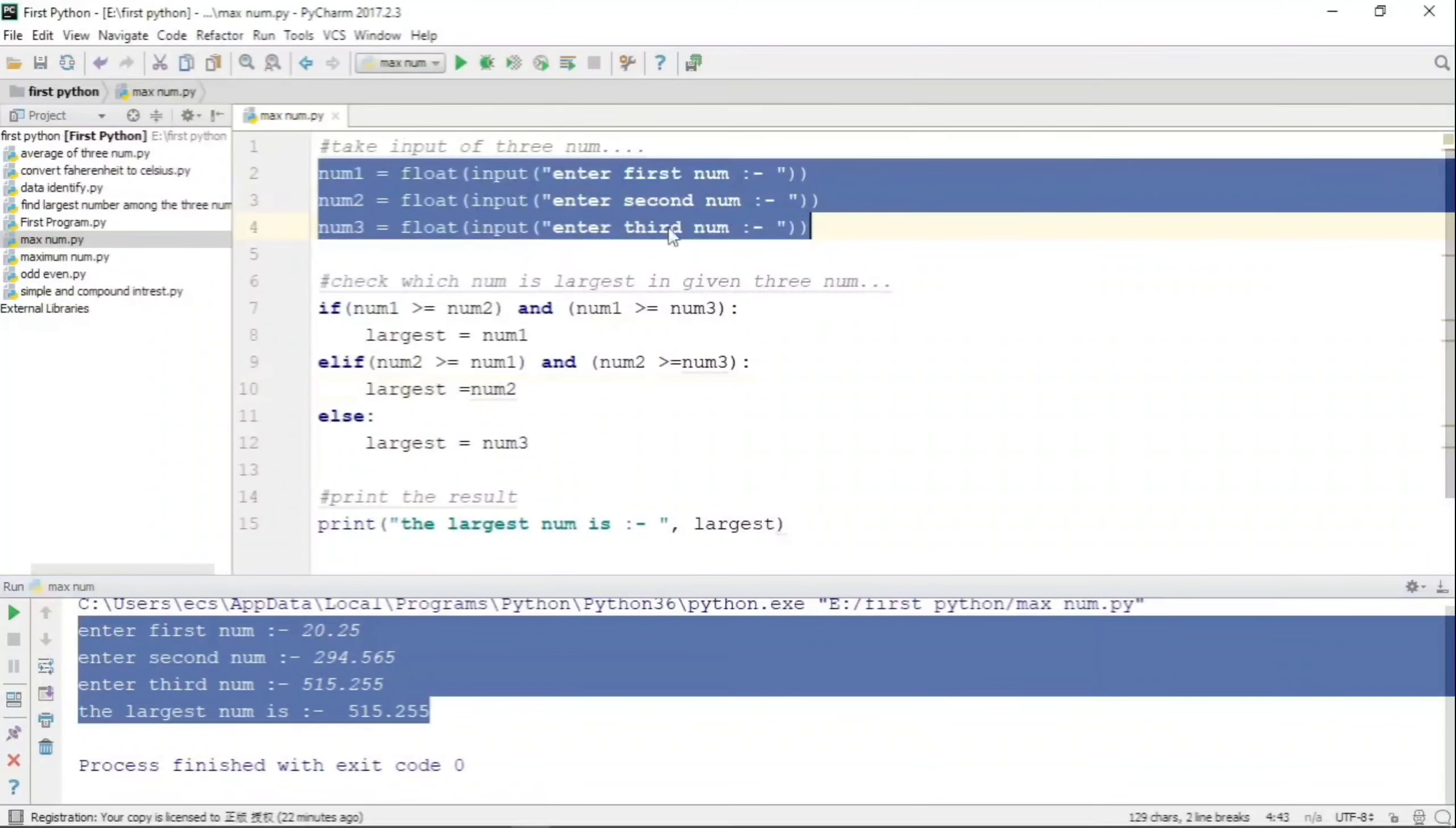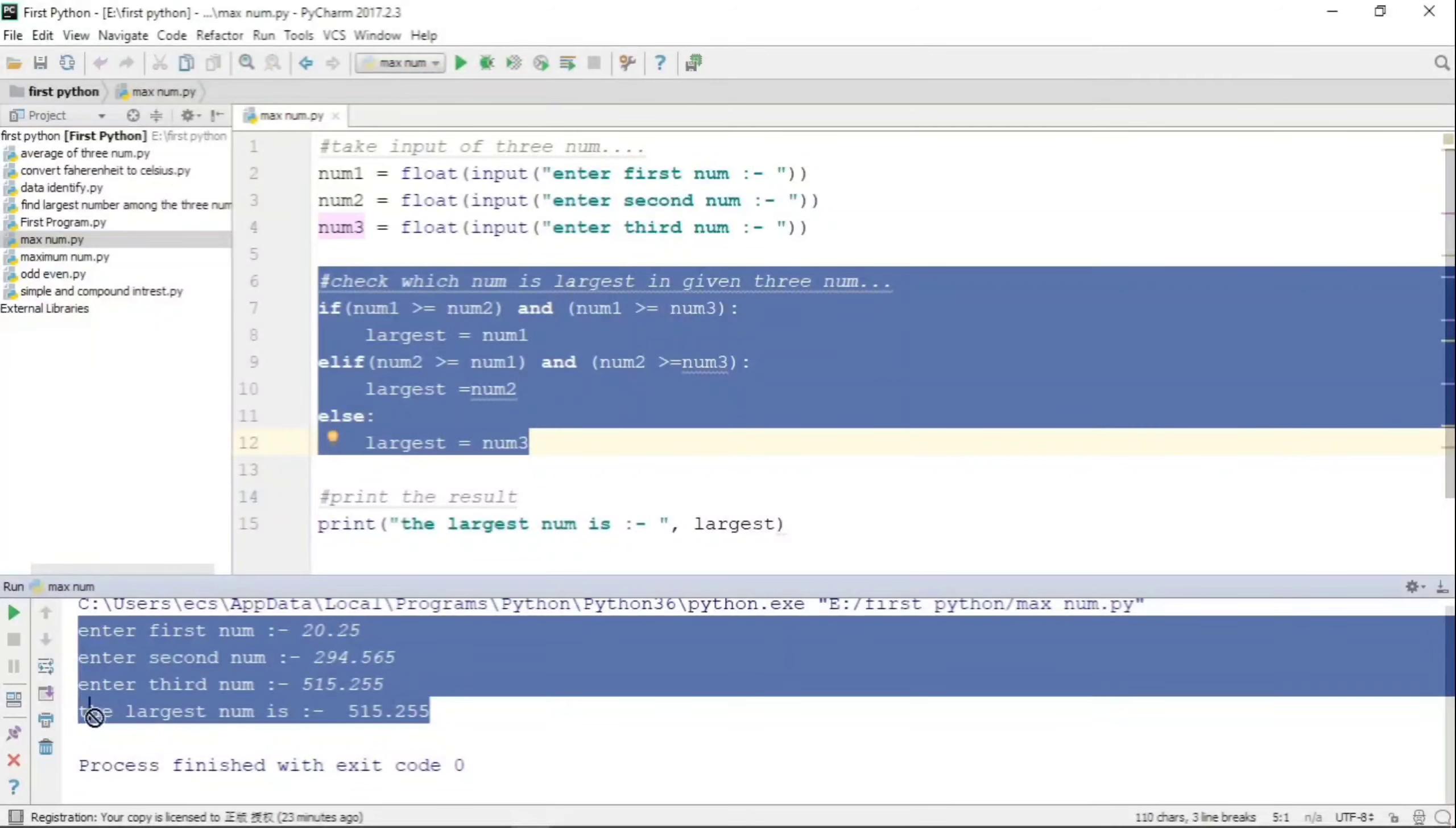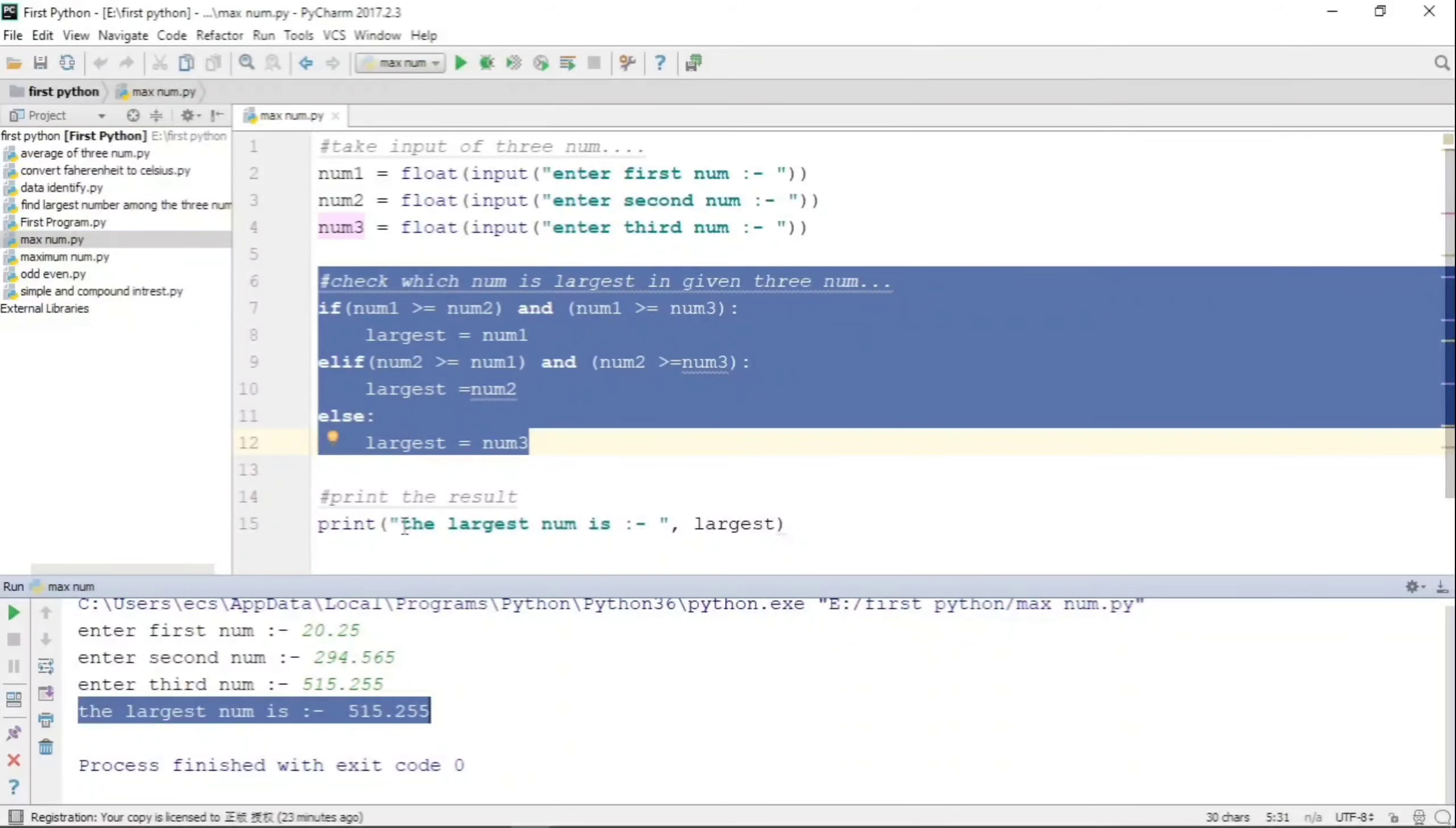What the program has done is taken all three values respectively num1, num2, num3, then it has gone through the comparison statements using this if-else ladder, and the value that we have as the largest number is 515.255, which is available in the variable 'largest'.